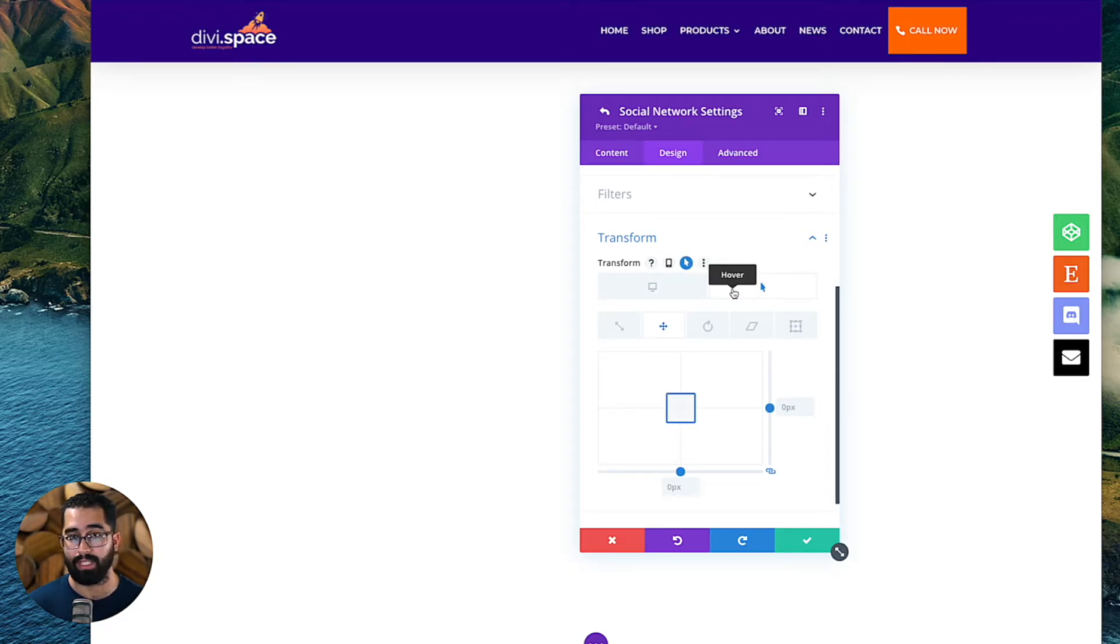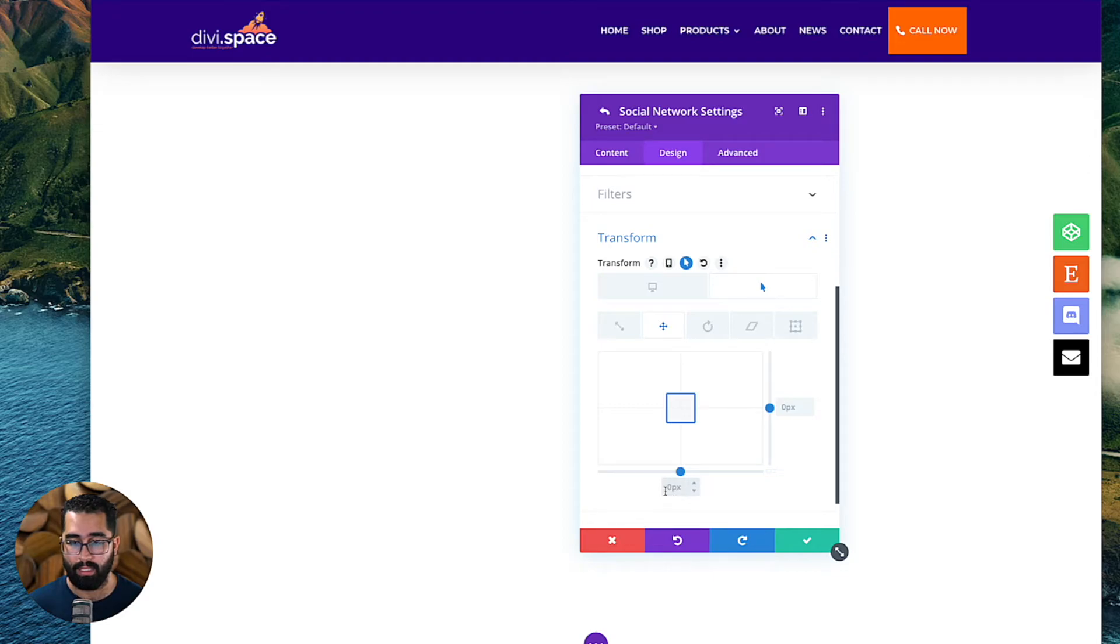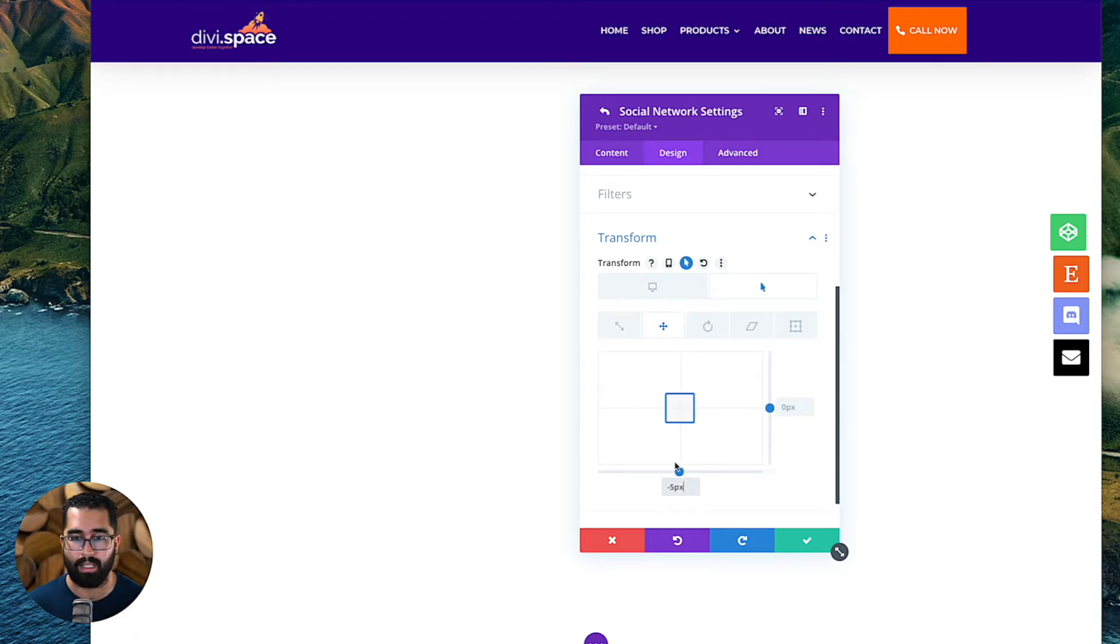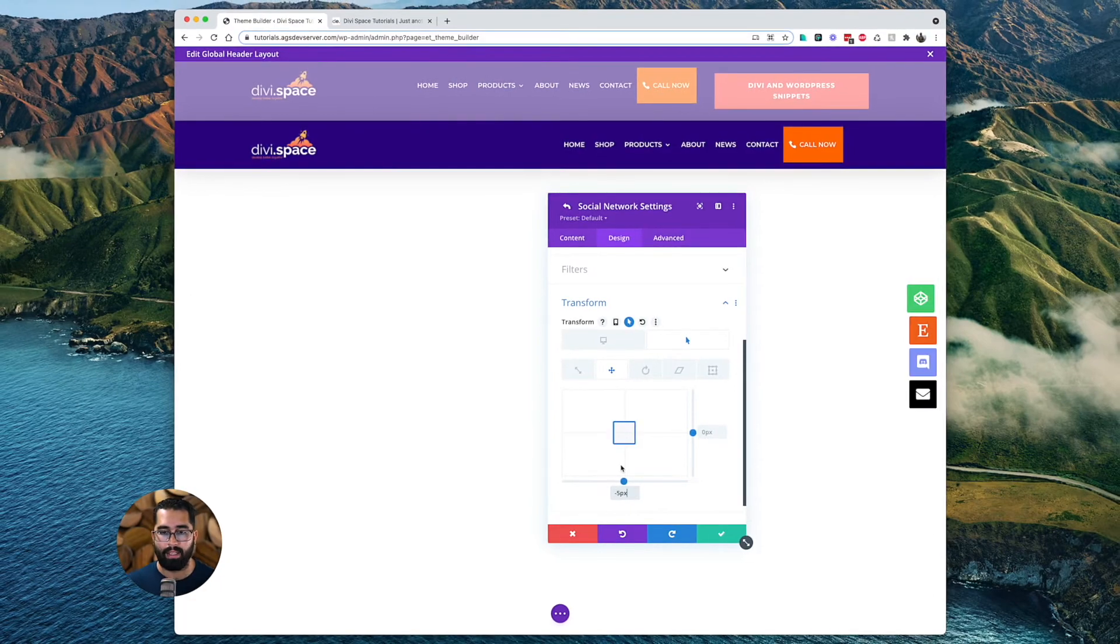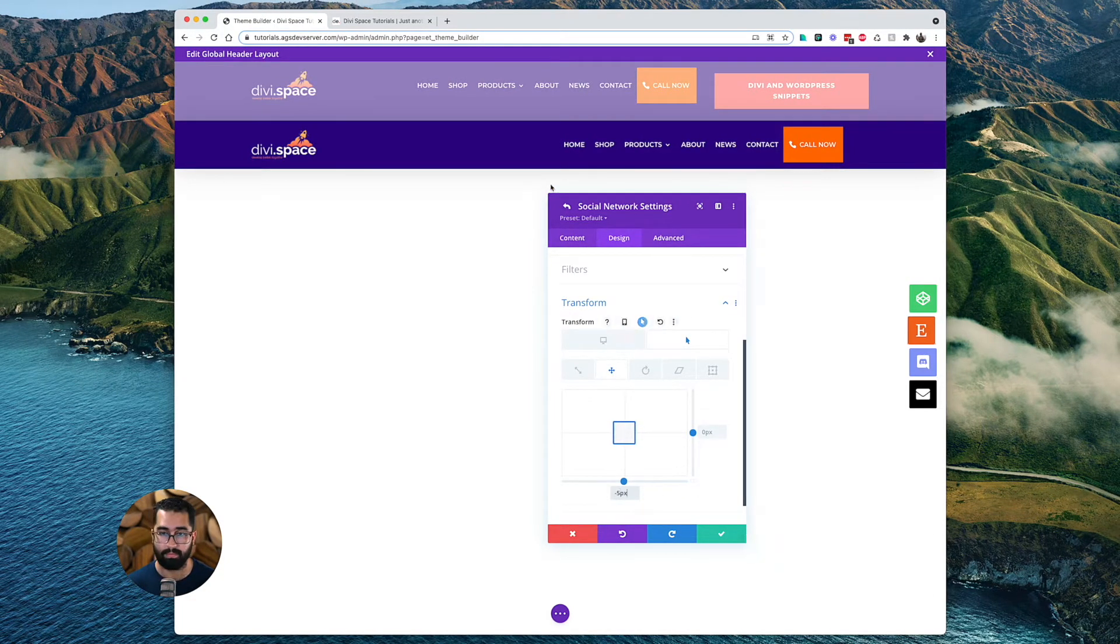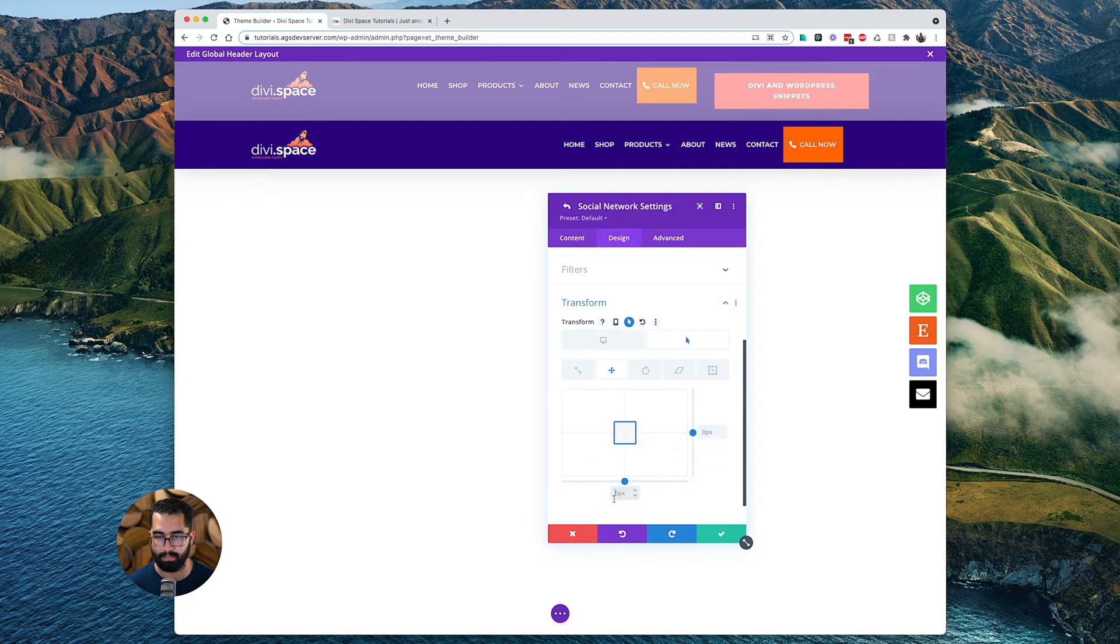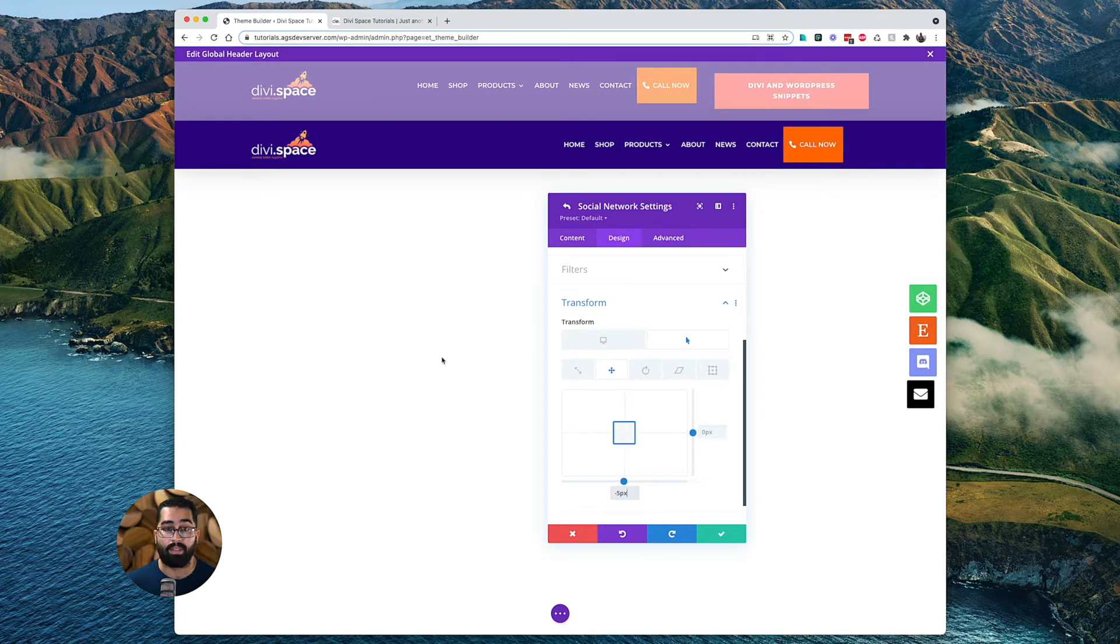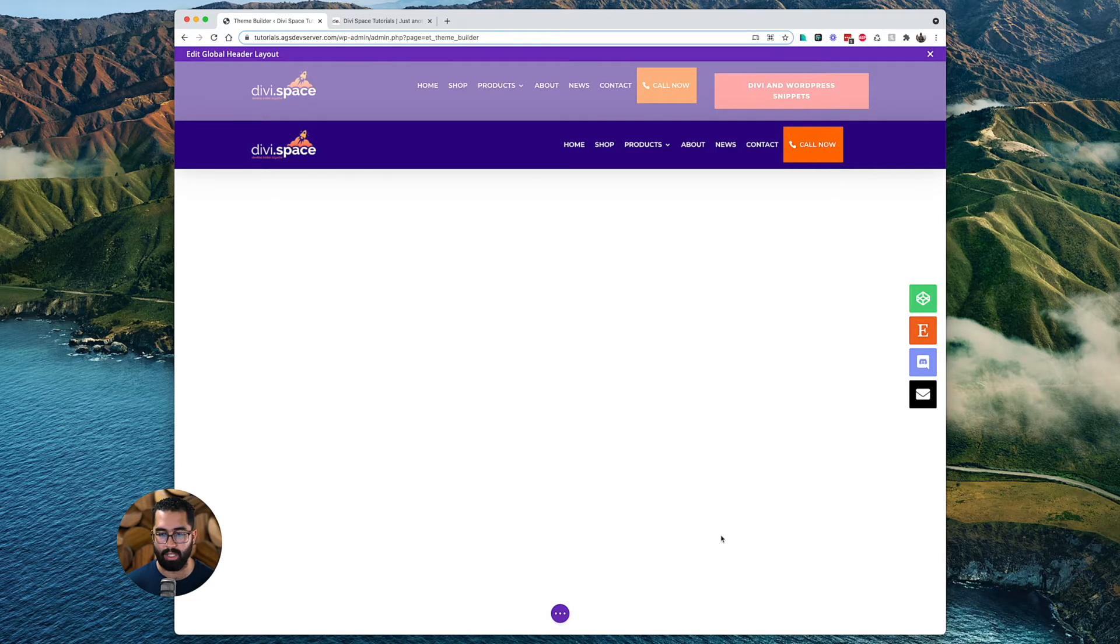So I can only affect the hover state, not the desktop state. And I'm going to unlink these parameters here. And on the bottom one, I'm going to do negative five pixels. And I'm going to do that to every single one of these icons. So let's go ahead and do that. All right. So I've gone ahead and done that to all my icons here. So I'm going to save those changes.